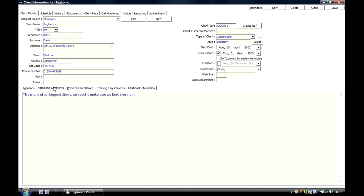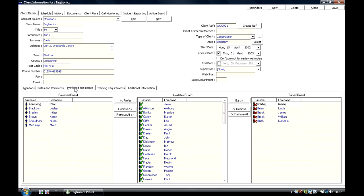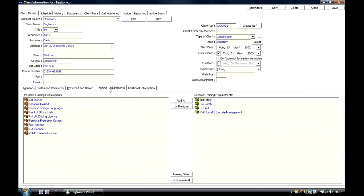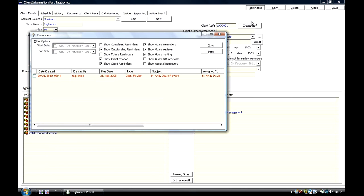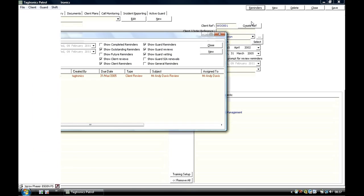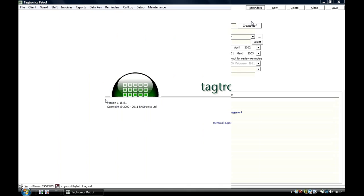Notes and Comments Preferred and Barred tabs helps with allocating the best guard for the site, as well as keeping on top of all training each guard has undertaken. Our Reminders tab prompts you to make sure all reviews take place.